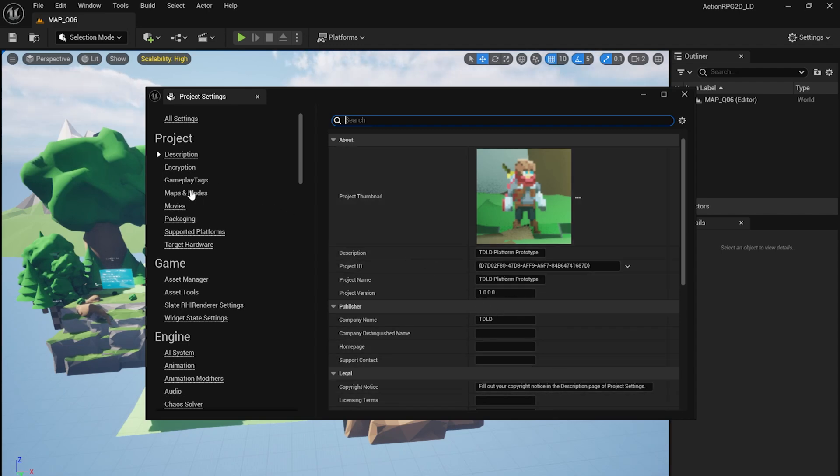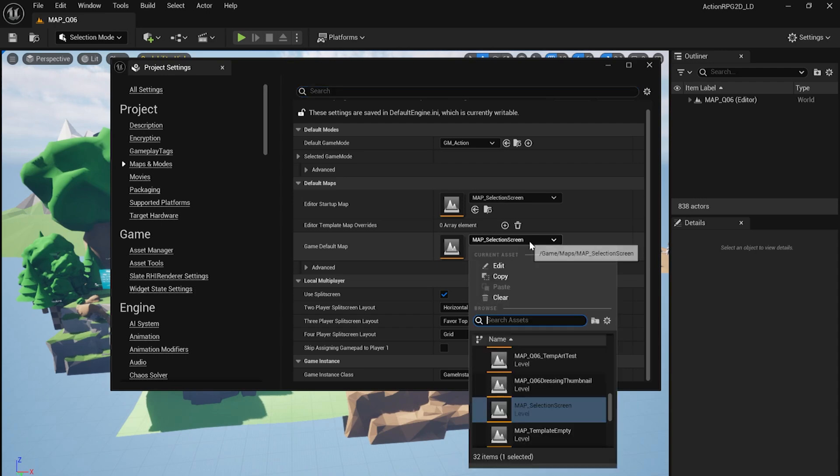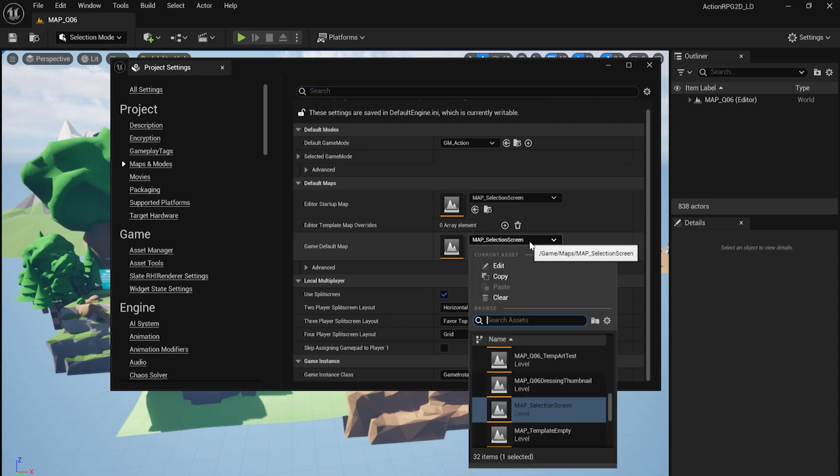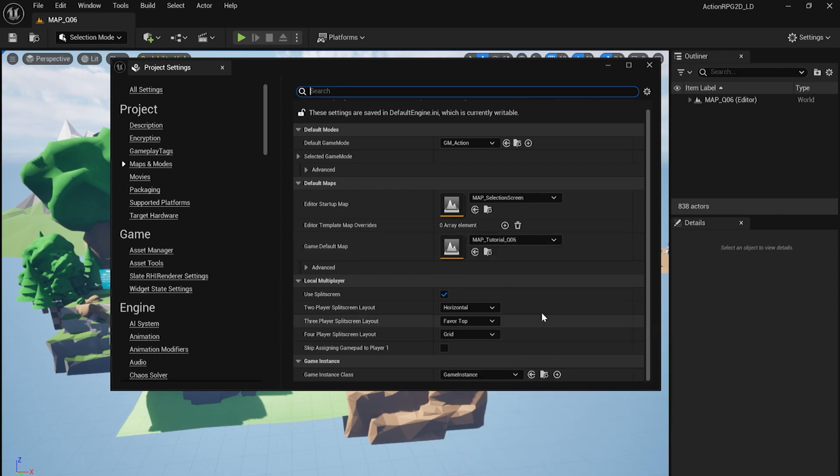Moving to the Maps and Modes category, we have to make sure our correct Game Default Map is selected, which is what will load in the moment your test player opens the game. If you've customized some demo levels or set up a new test level for this purpose, this is where you'll want to select that one to load in.